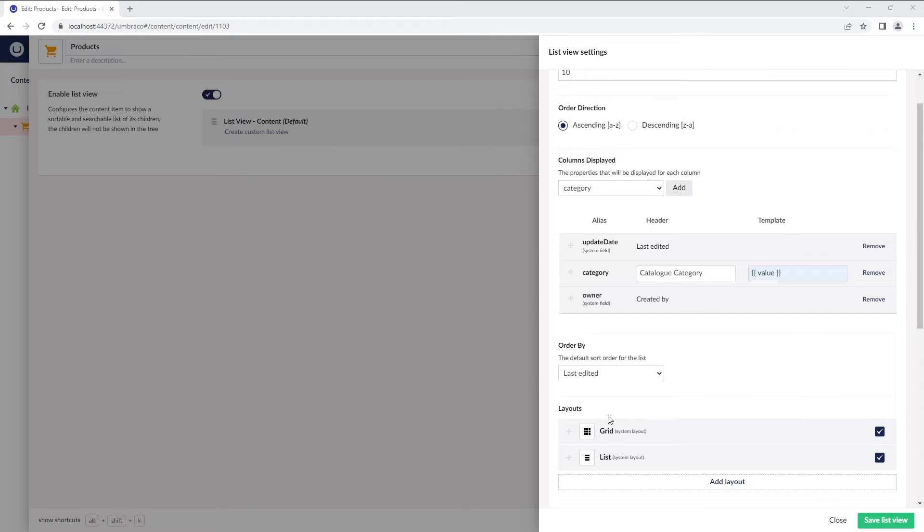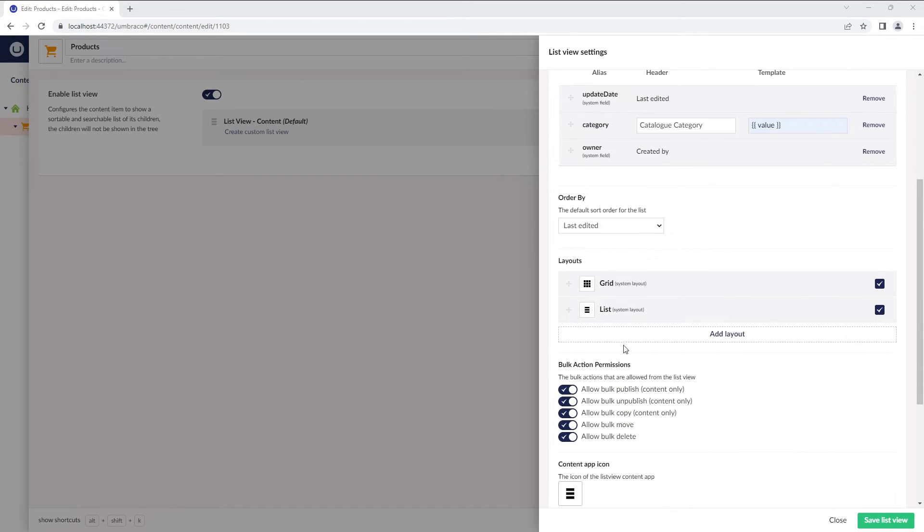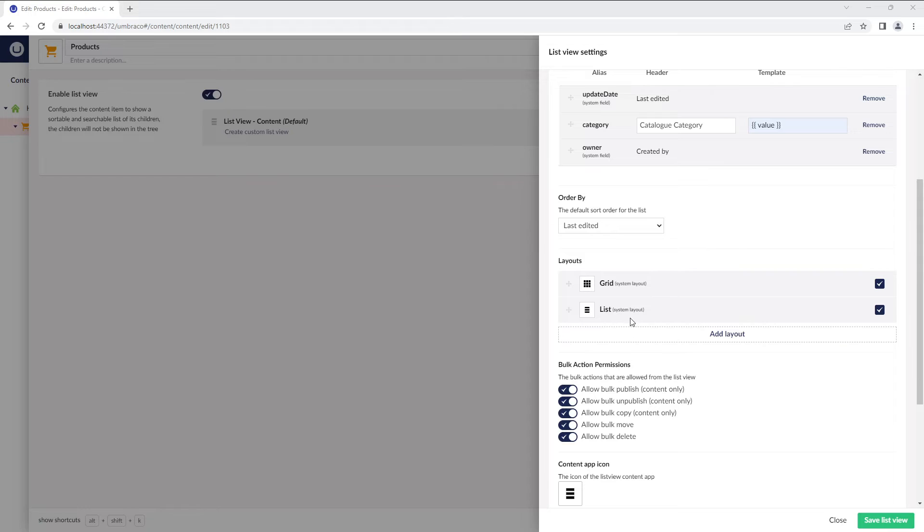Then, we have the Layout setting. By default, the ListView comes with two layouts, Grid and ListView. These views can be disabled if you're not interested in any of them.